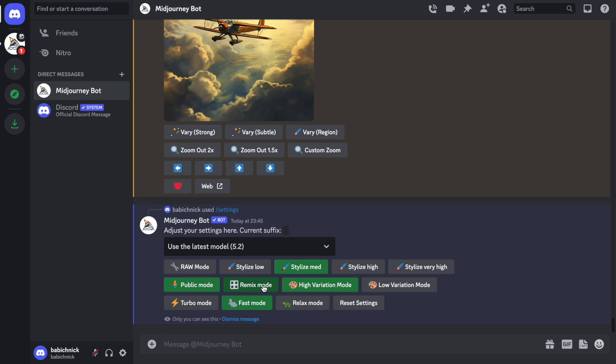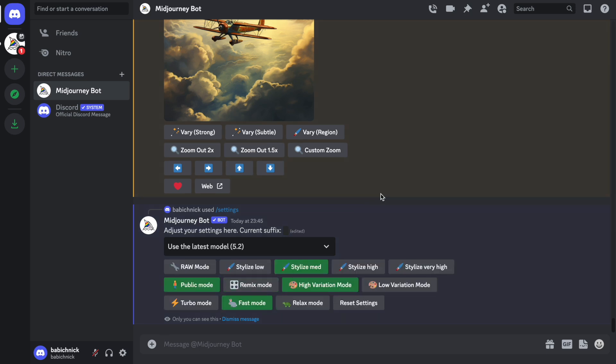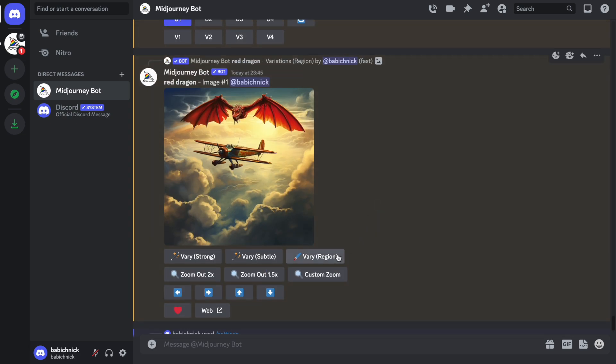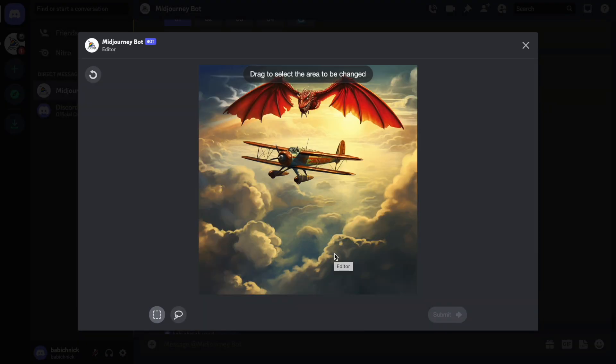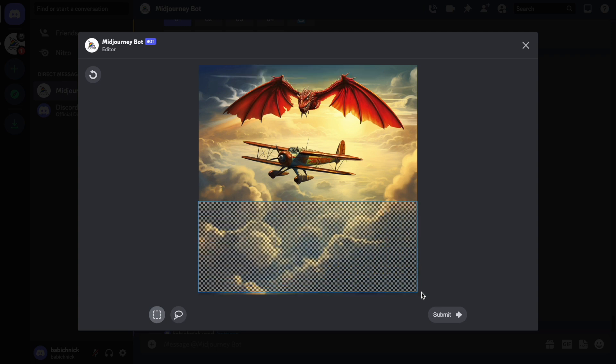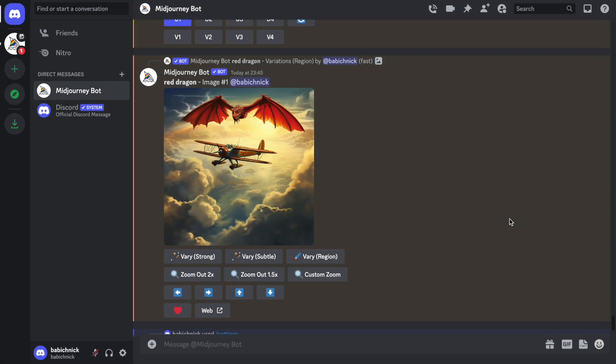And if we disable remix mode and try to use VaryRegion again for the image that we generated before, you will see that the text prompt disappeared. And when we select the area for the image and click Submit, it will simply generate a new version of the image based on the original prompt.